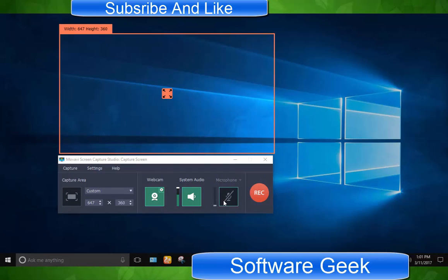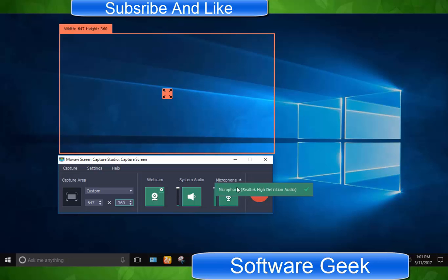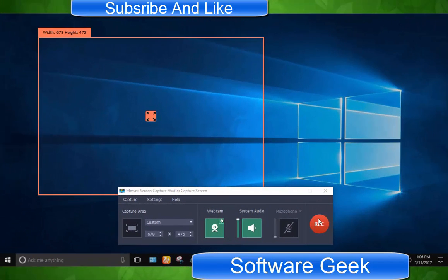Microphone, you can disable or enable the microphone during the recording. Rec button to kick start recording.